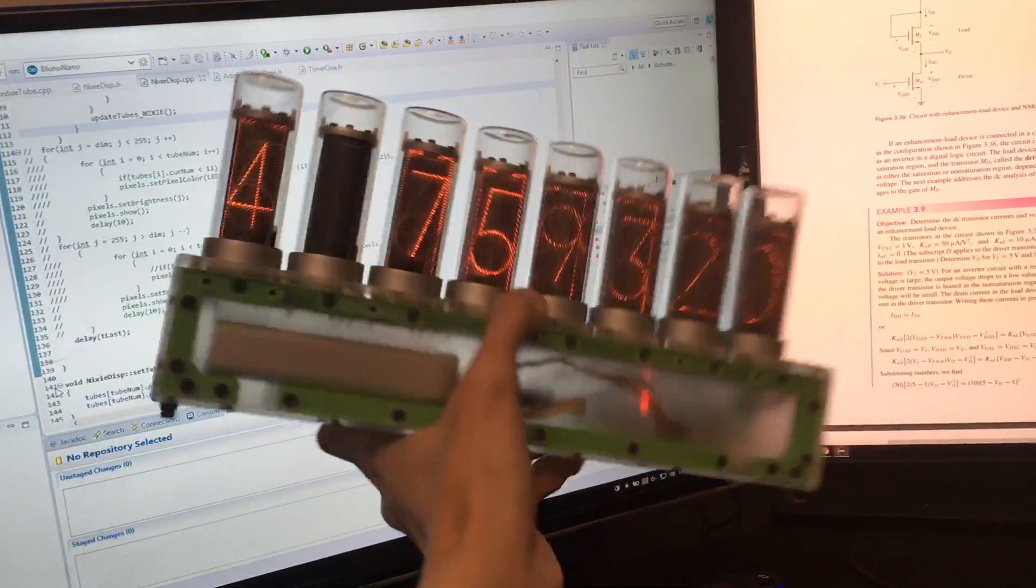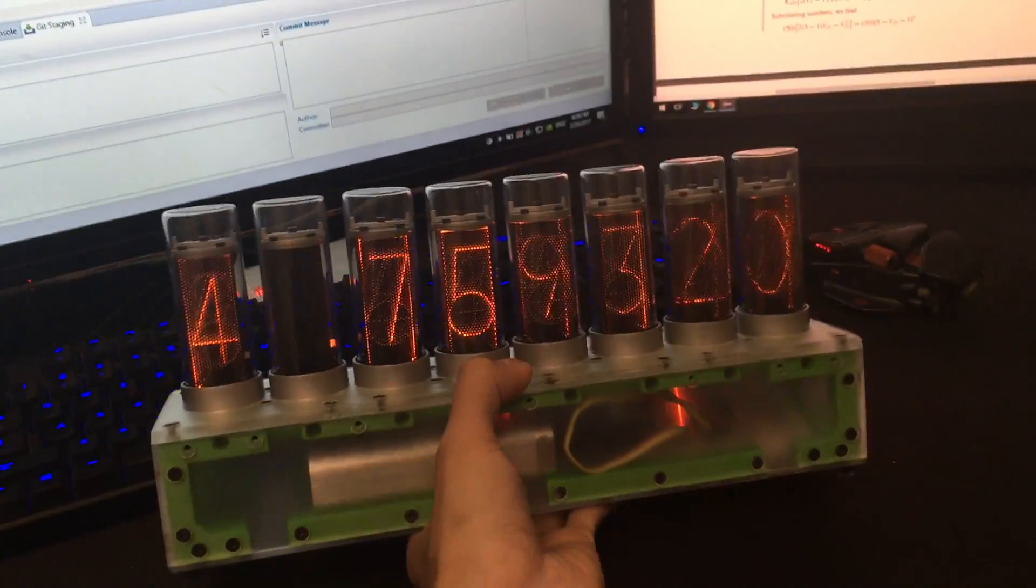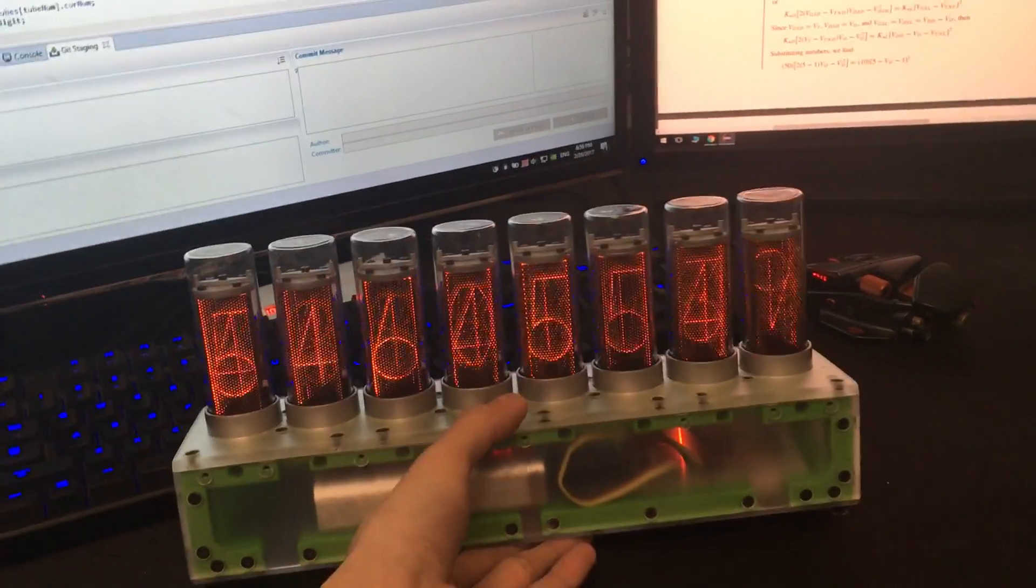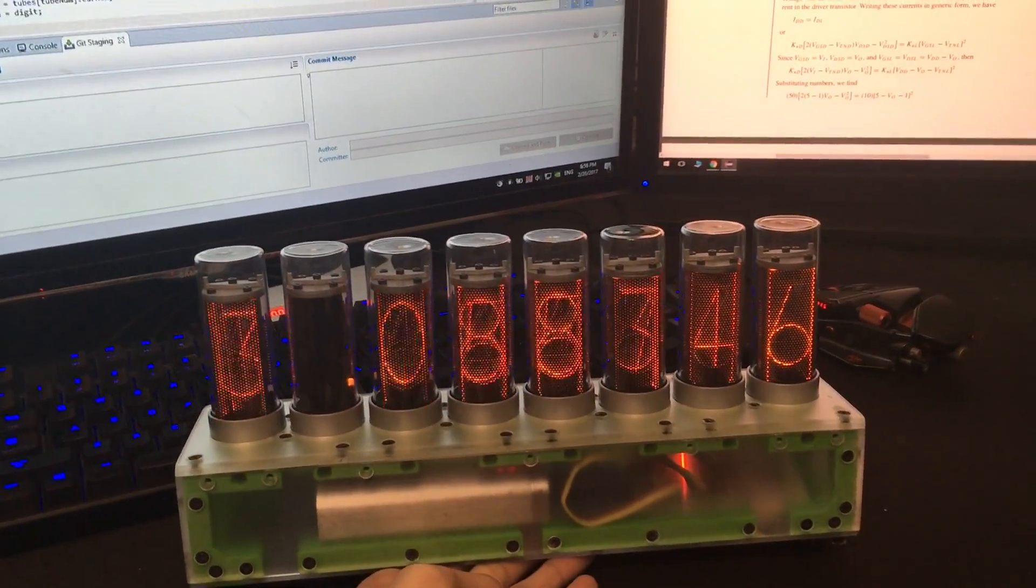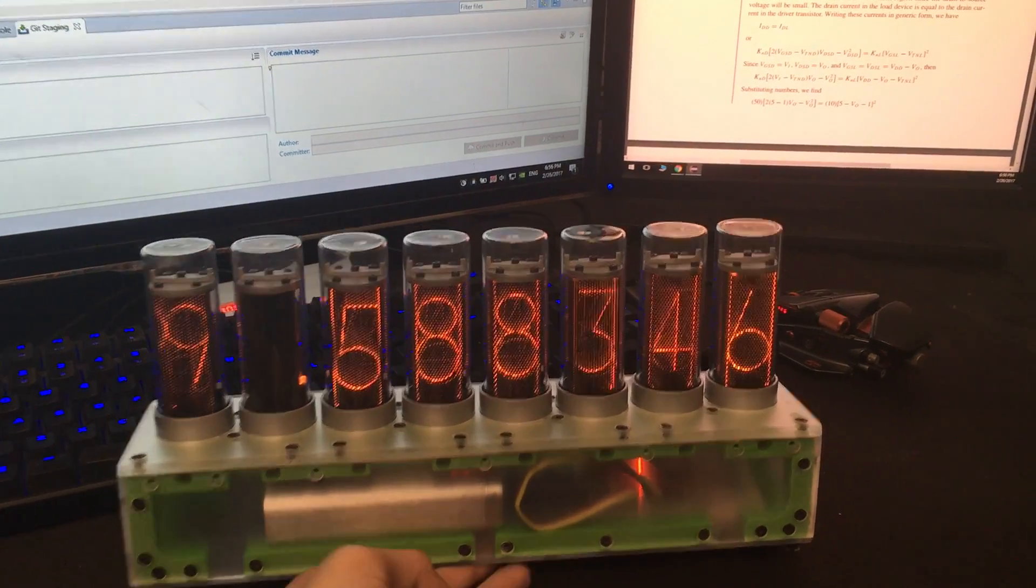It only took me two hours to program this random flash function and I'm going to show you some of my code, including what you can do with these tubes.